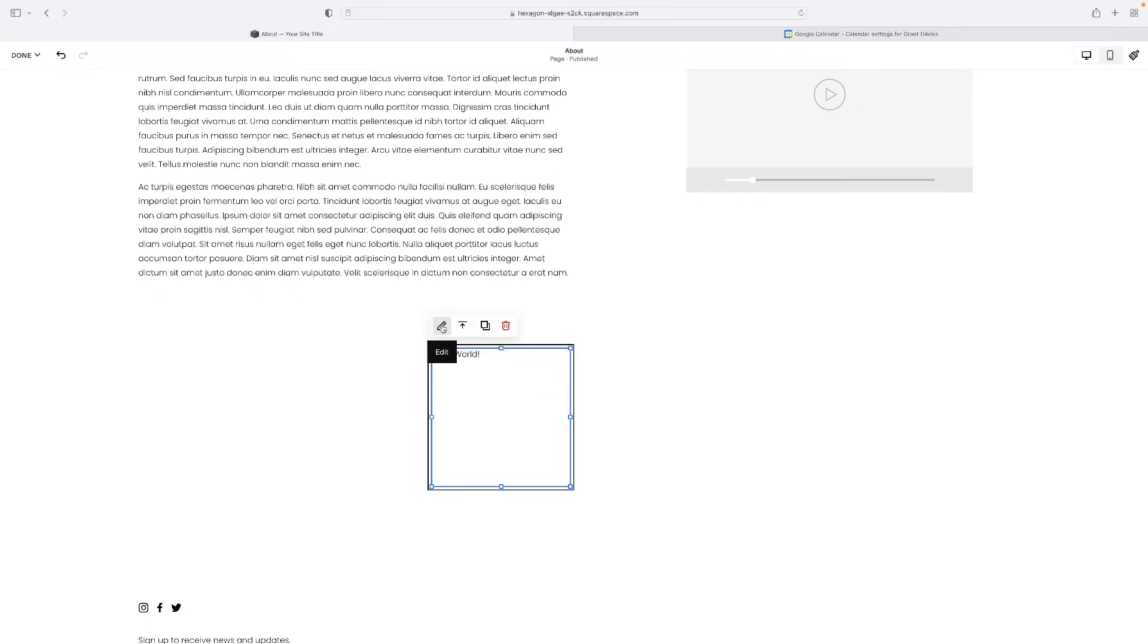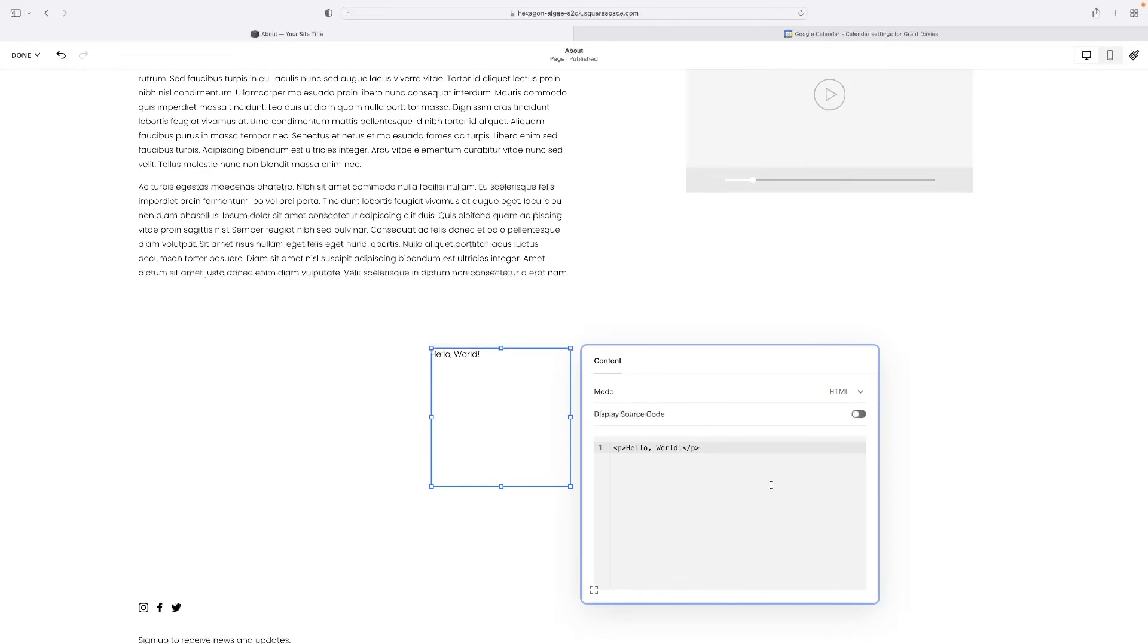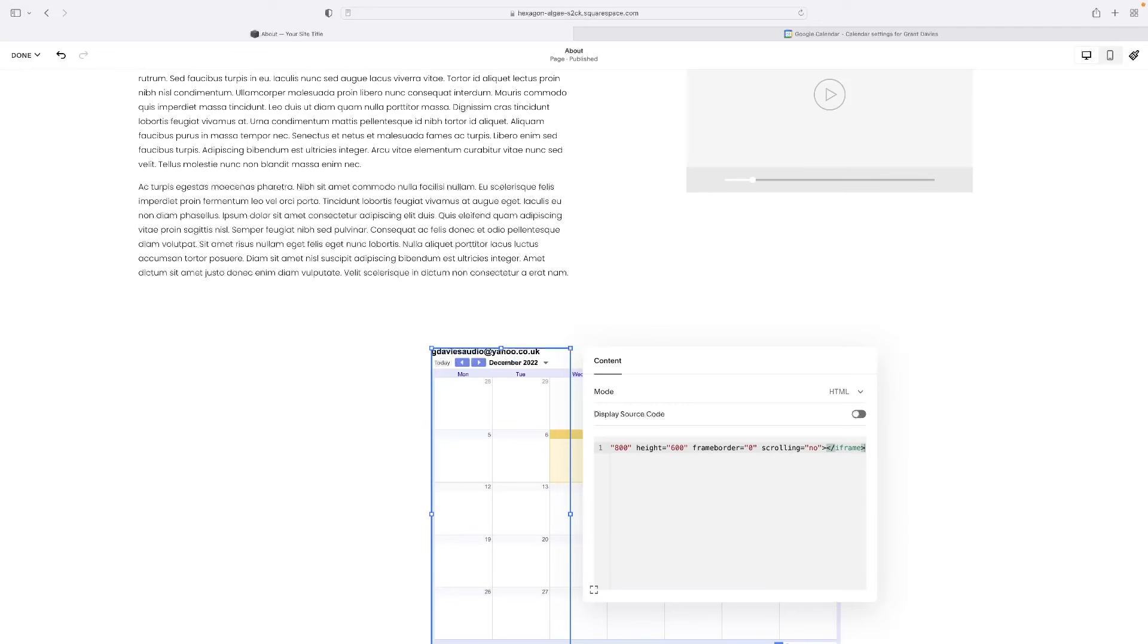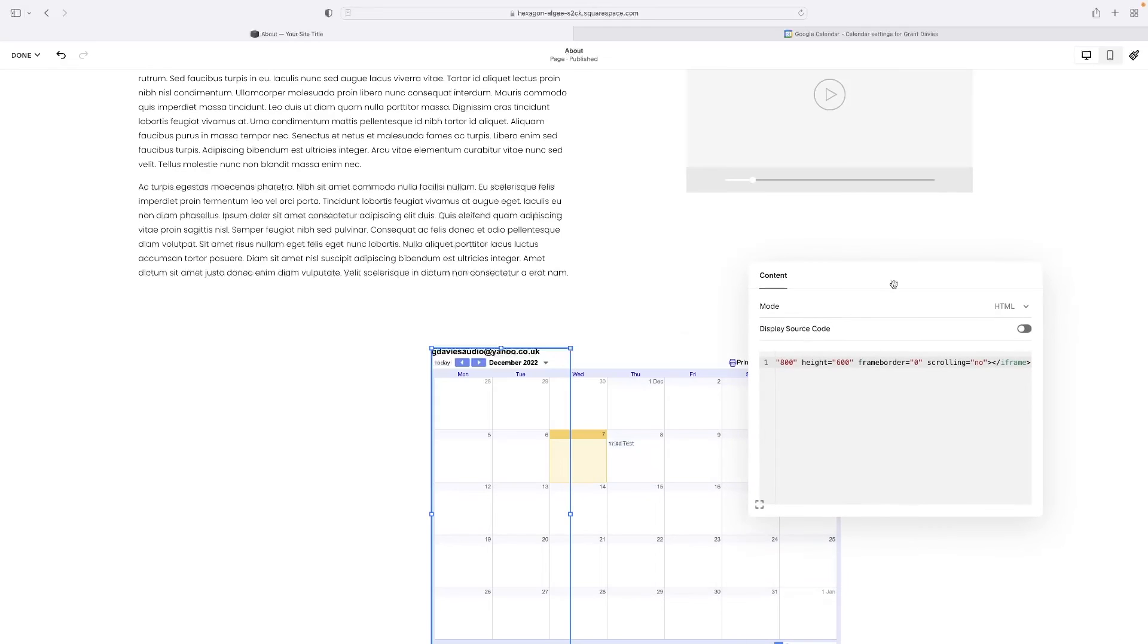Then if you hit that little pencil icon, that allows you to edit the code that's in there. And obviously that's just kind of a standard little welcome message at the moment. So I'll select all of that by hitting the same shortcut for select all. And then I'm just going to paste the code that I acquired from Google calendar into there. And you can see that in a couple of seconds it appeared there.